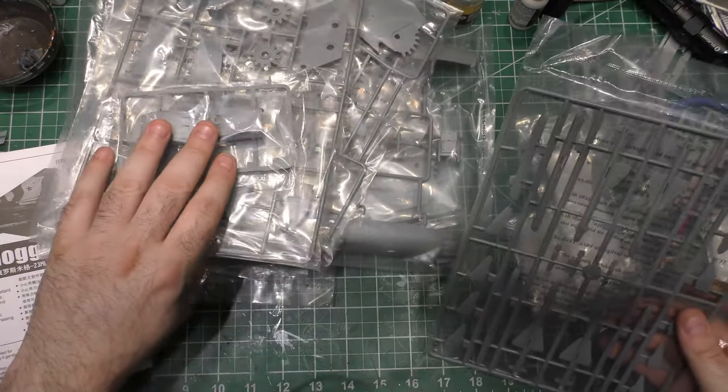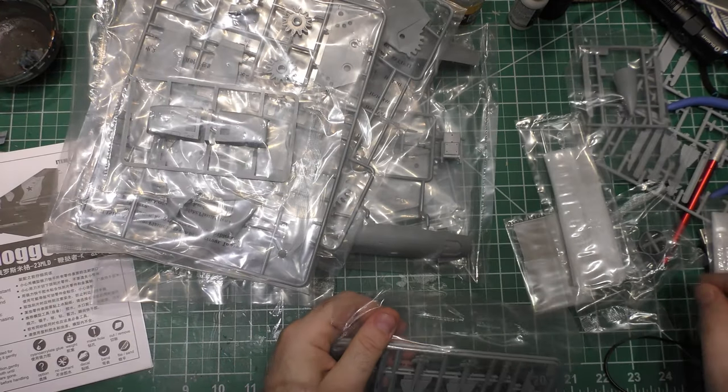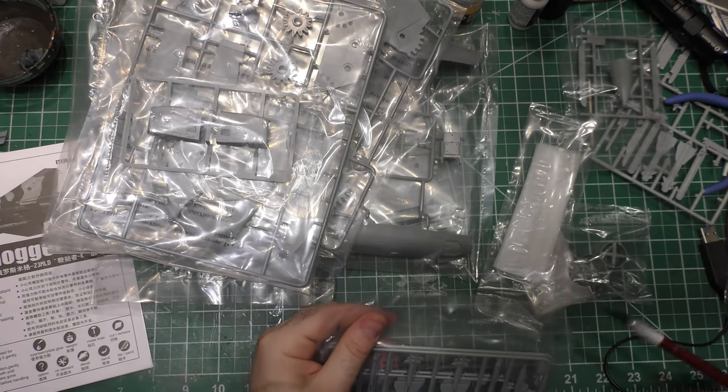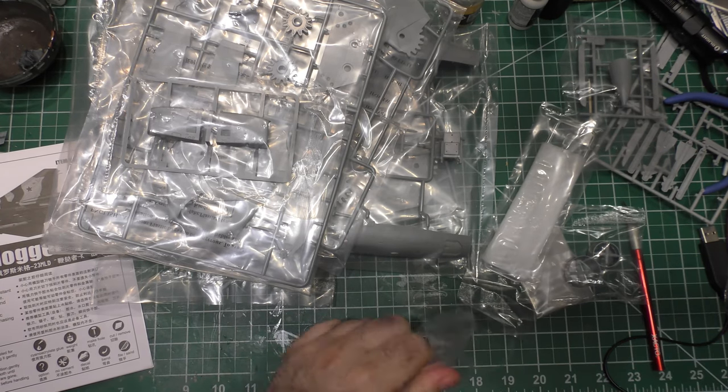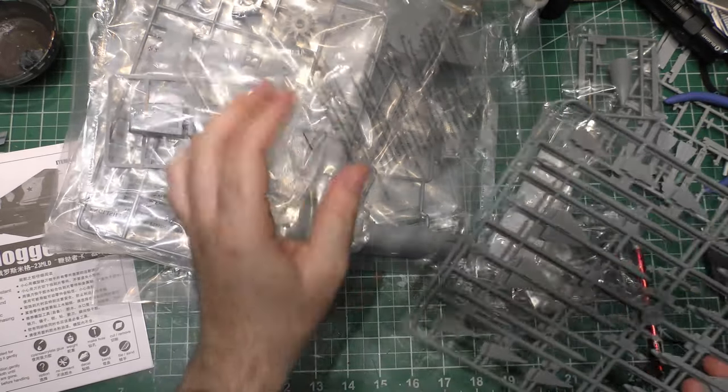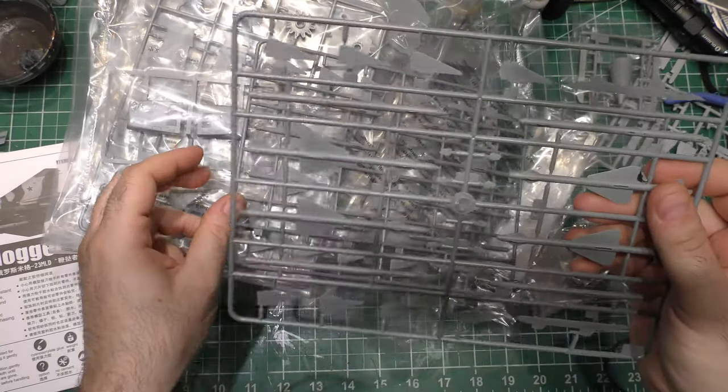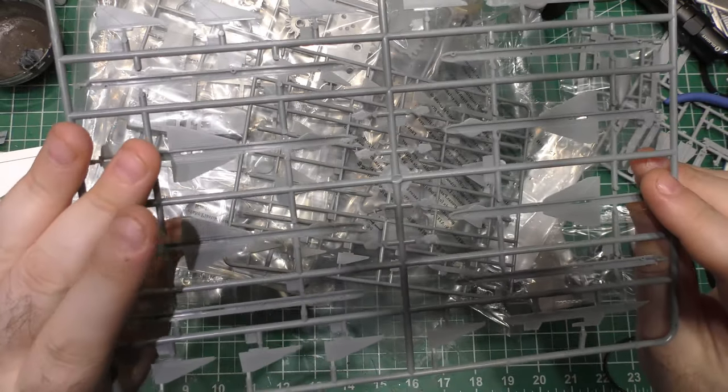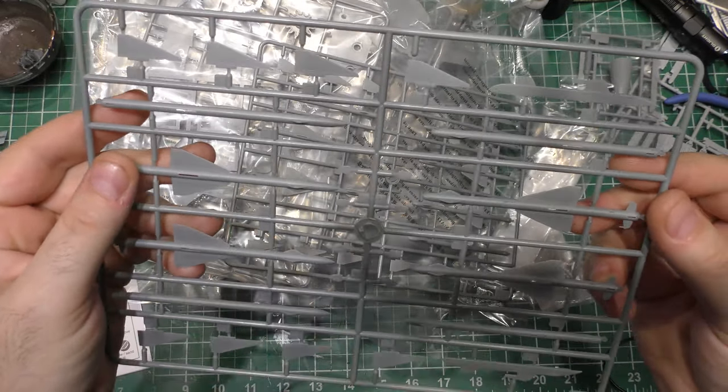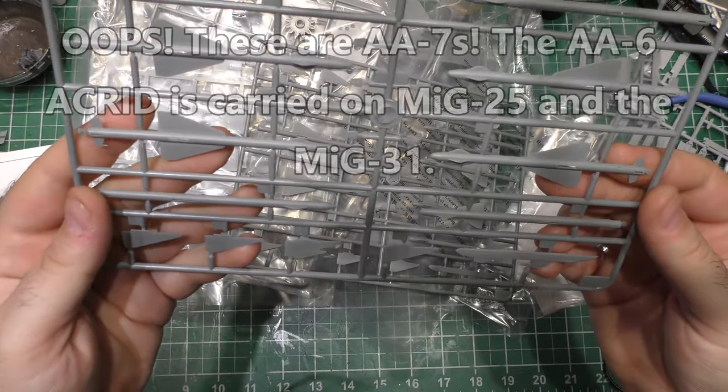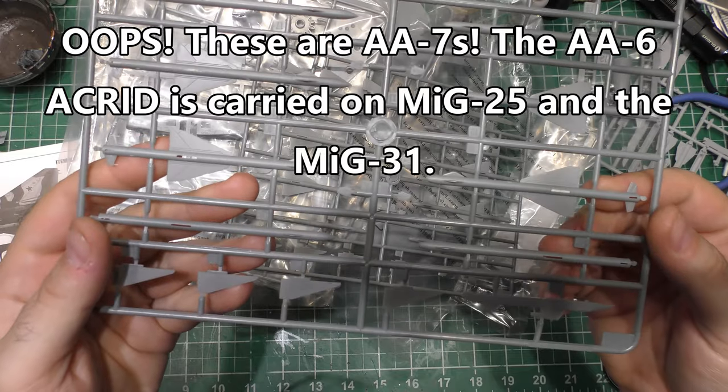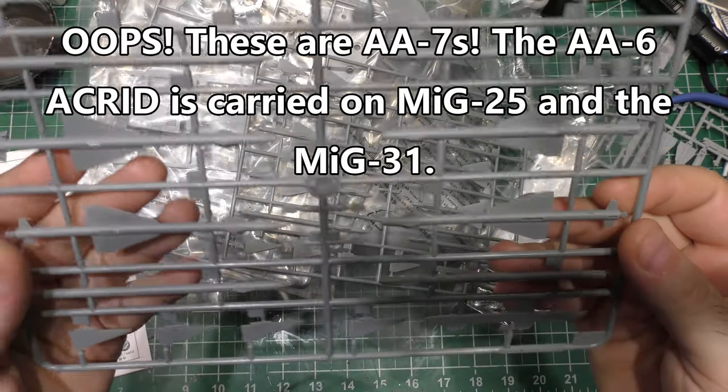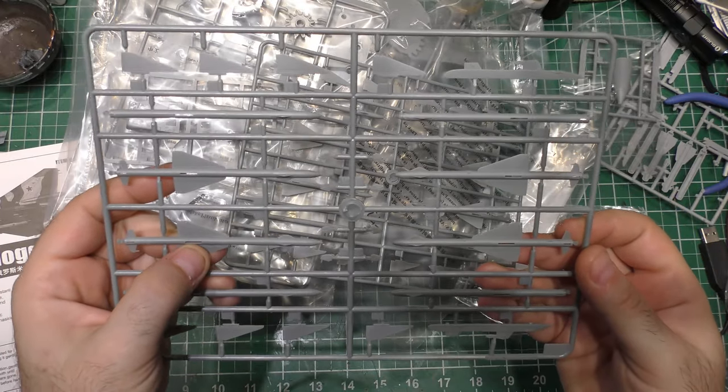We can look at the weapons because none of the weapons on this thing are going to be used. I'm going to put all American weapons on it, of course. But these are pretty nicely done. You've got your AA-6s here. Of course, I'm using American designations. We can use these for some other projects later.